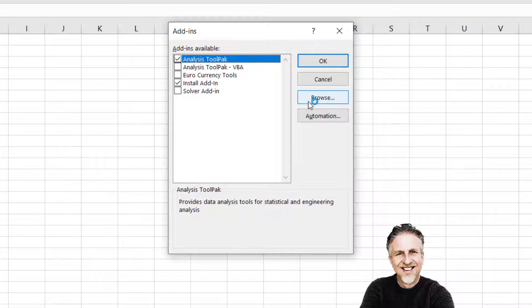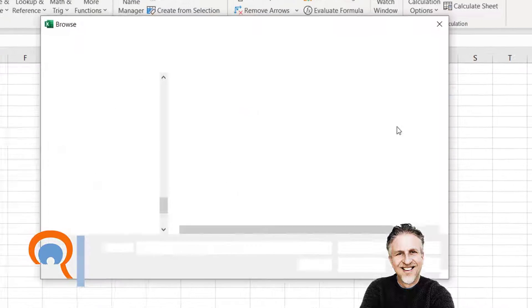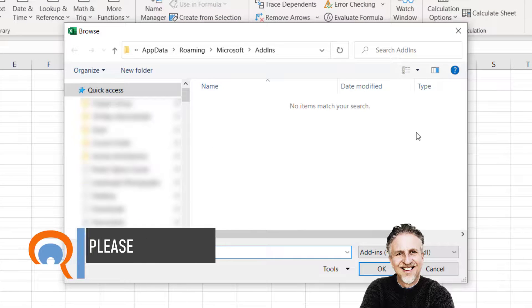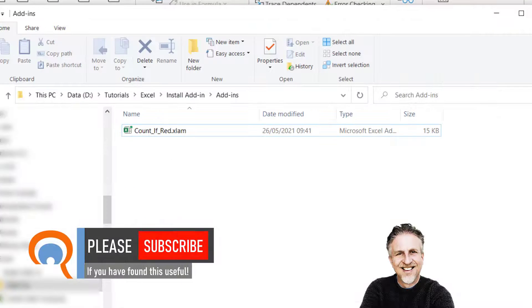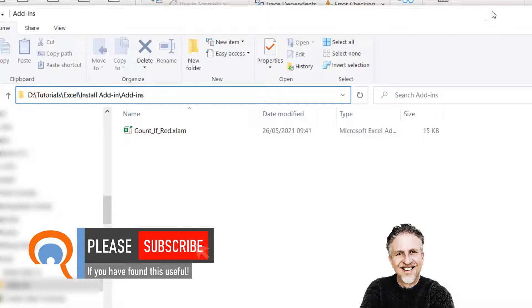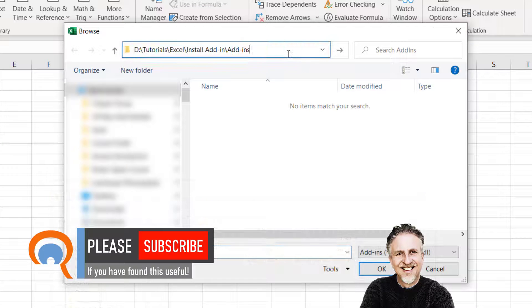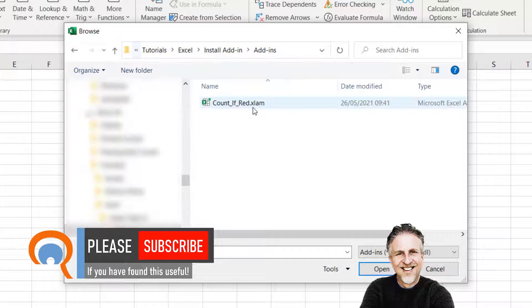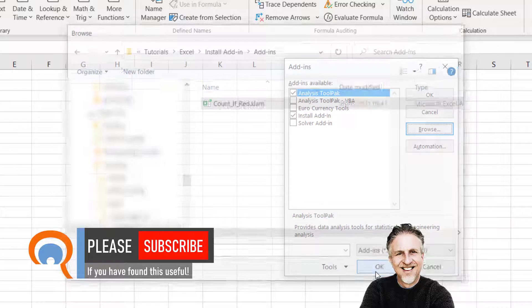Then you need to click on the Browse button. This is where you need the path for your add-in so I'll copy it from here. There's my add-in. I select it and I click on OK.